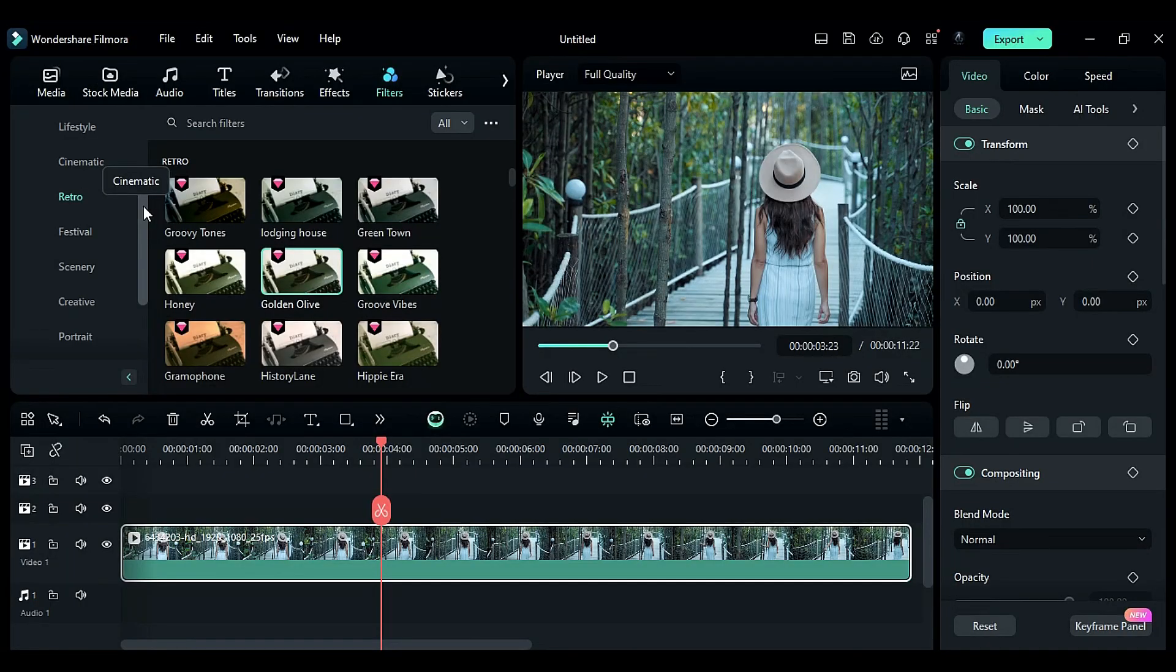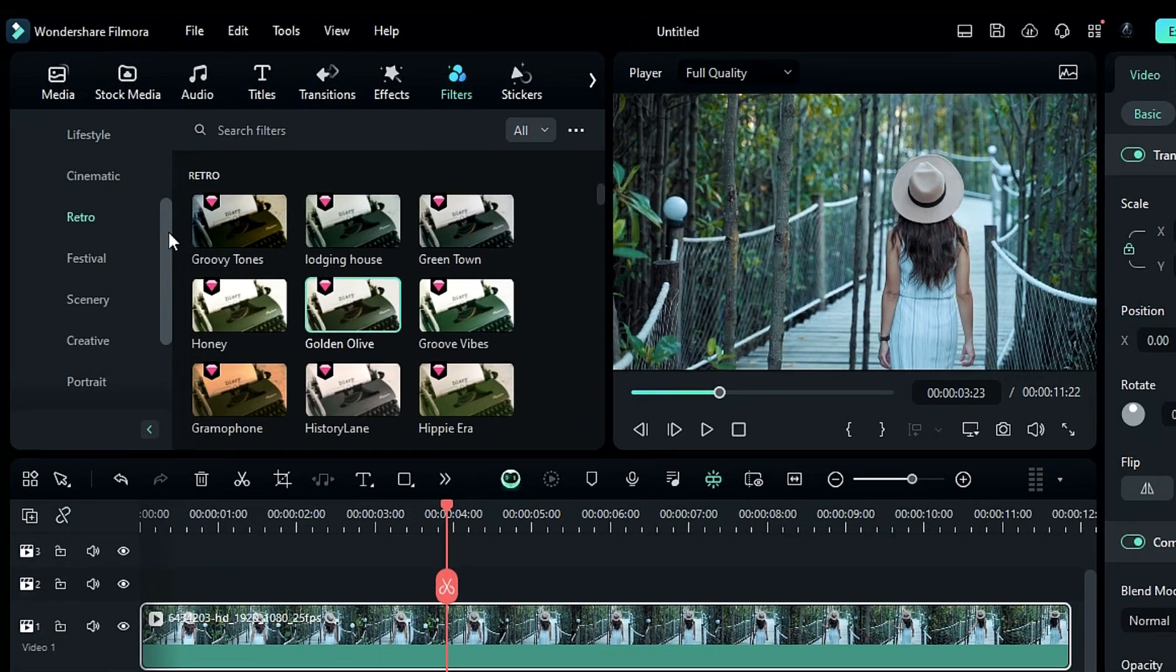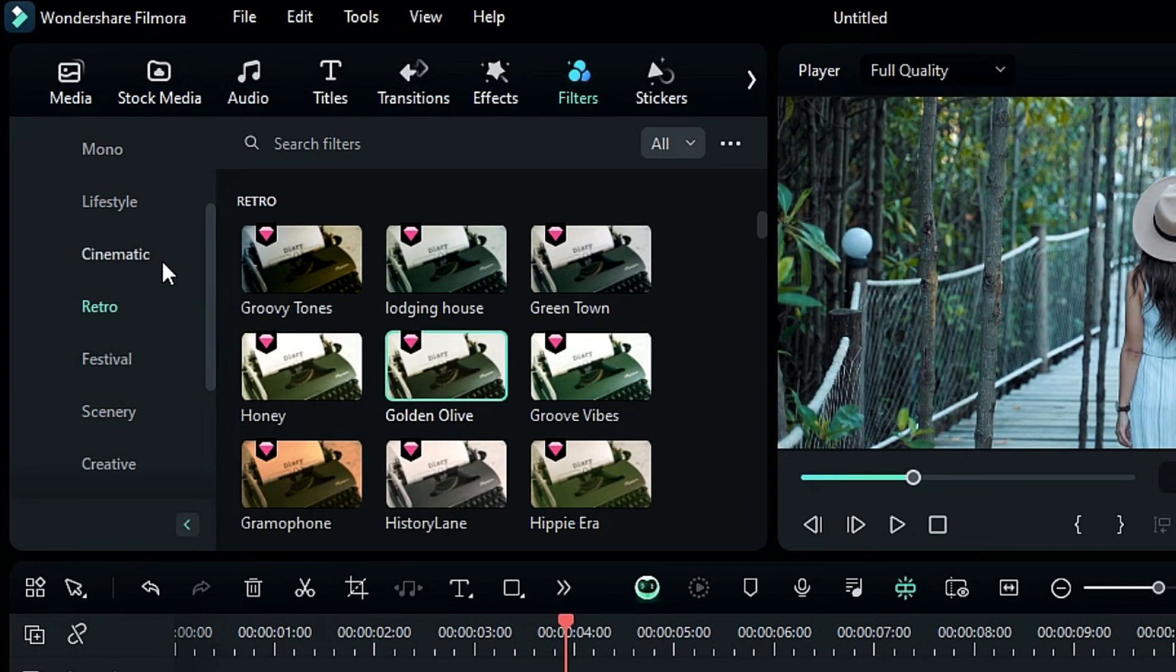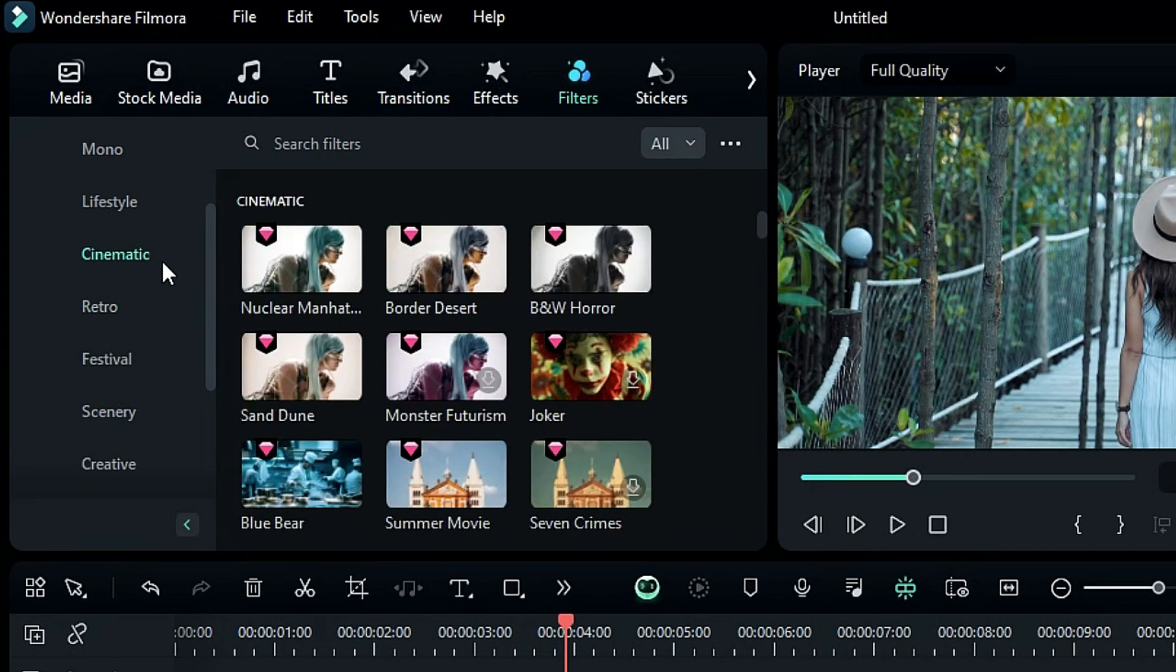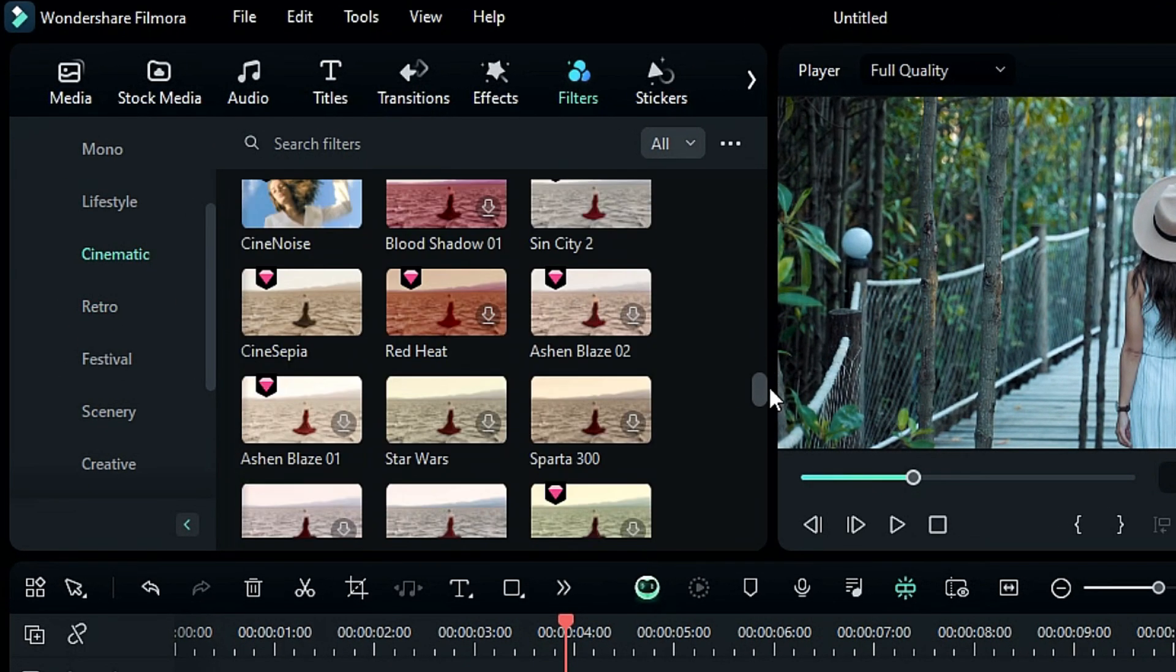If you're in movie production and are looking for a cinematic LUT to enhance your video output, check out the cinematic folder with whole new and upgraded LUTs.